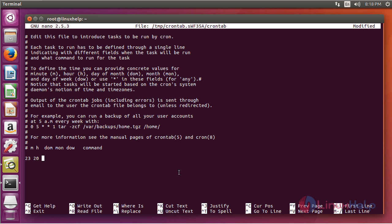And then the next field is day of the month, and the next field is month. So you can even give an asterisk which means it will take it as everything - it will assign on every day, every month, and every week. And then you have to give your command there.